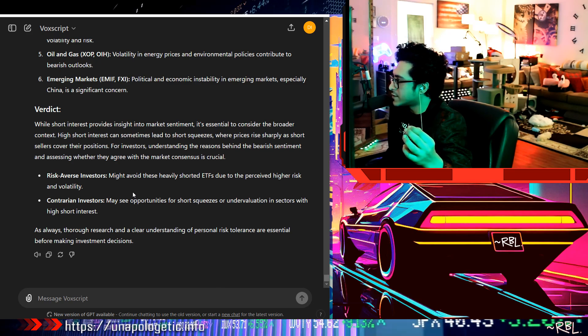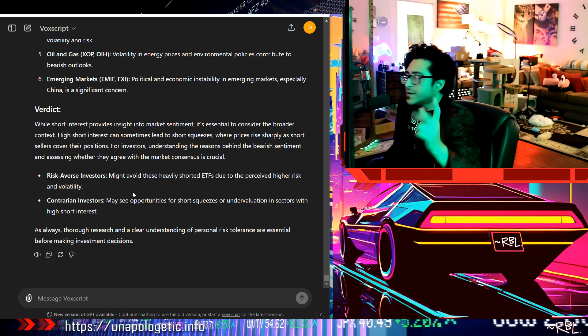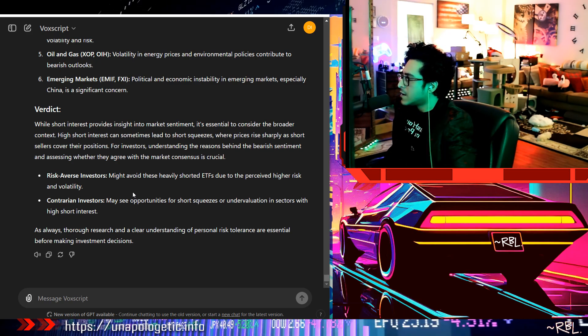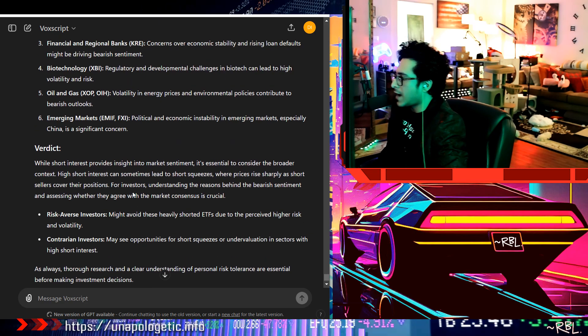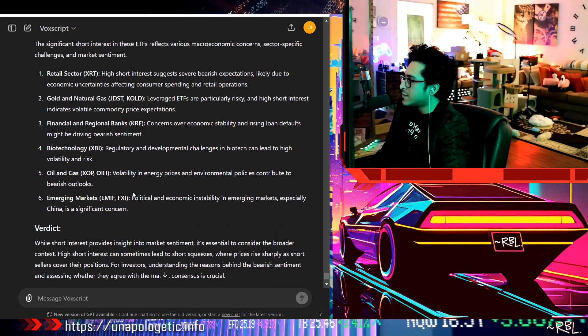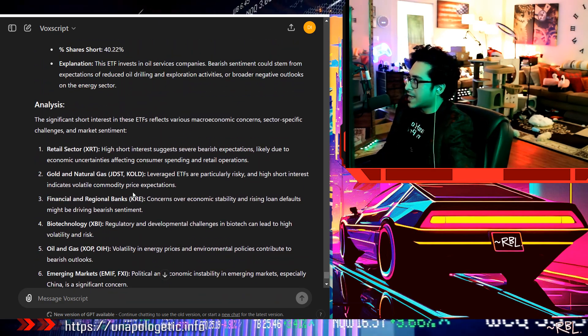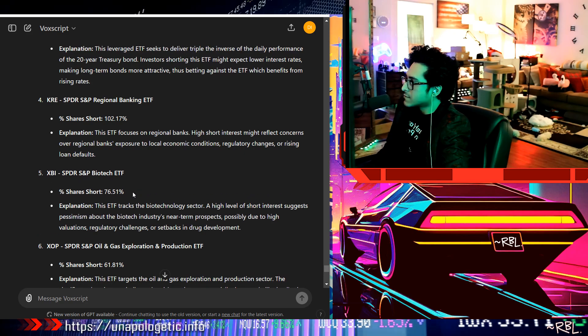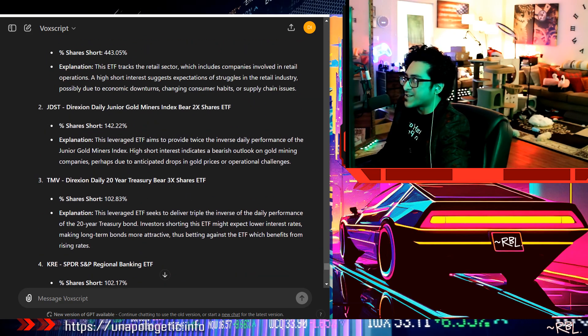Volatility may see opportunity, short squeezes or undervaluation in sectors with high short interest. There could be so-called short squeeze, whatever you want to say. But at the same time, it makes sense to me if you really think about it, whatever is happening. It's kind of scary when you look at some of the other stuff going up.